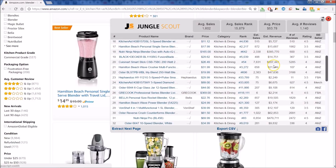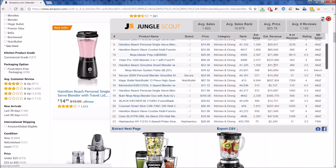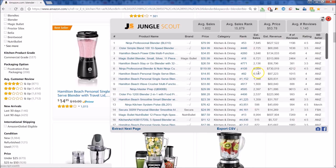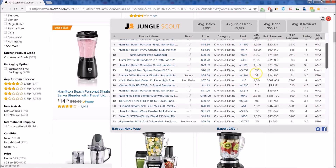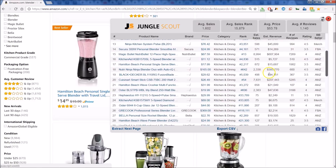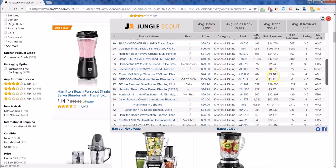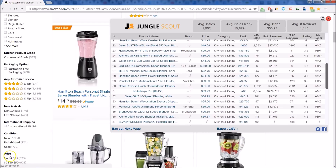This is a great way to size up your potential competition and see if you want to get into a particular product category. Just a valuable all-around tool. Again, this is the Chrome extension — there is also a web app. If you're interested, there's a link below to get connected and started today. Happy scouting!